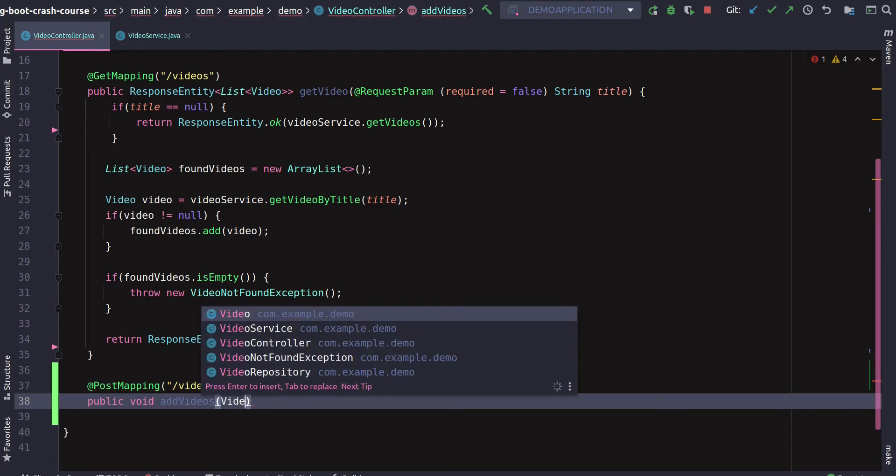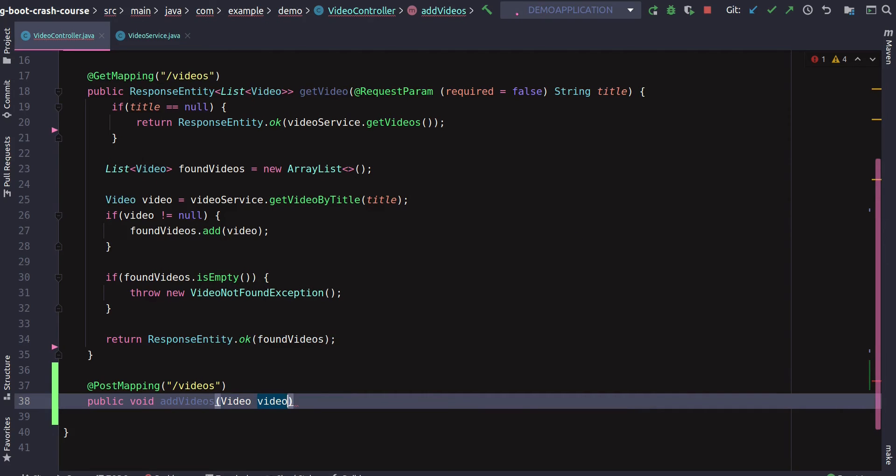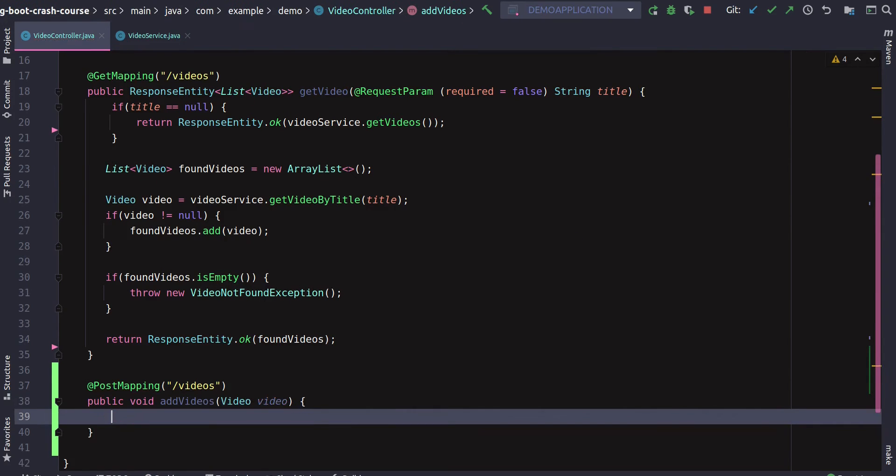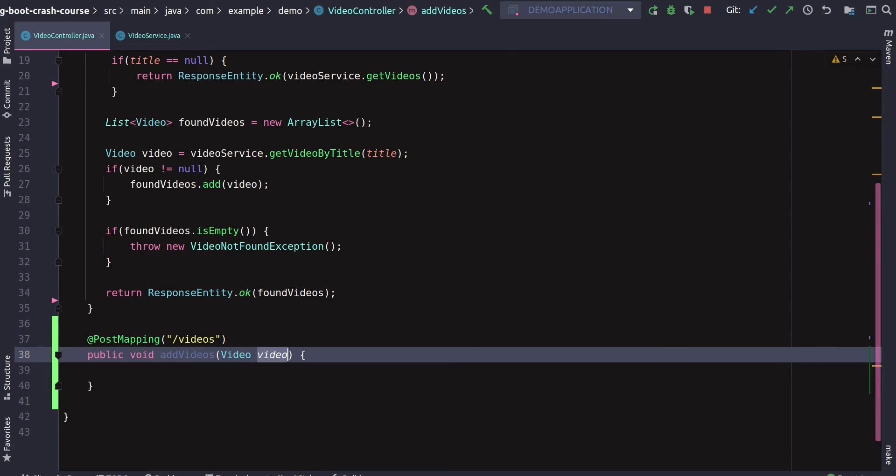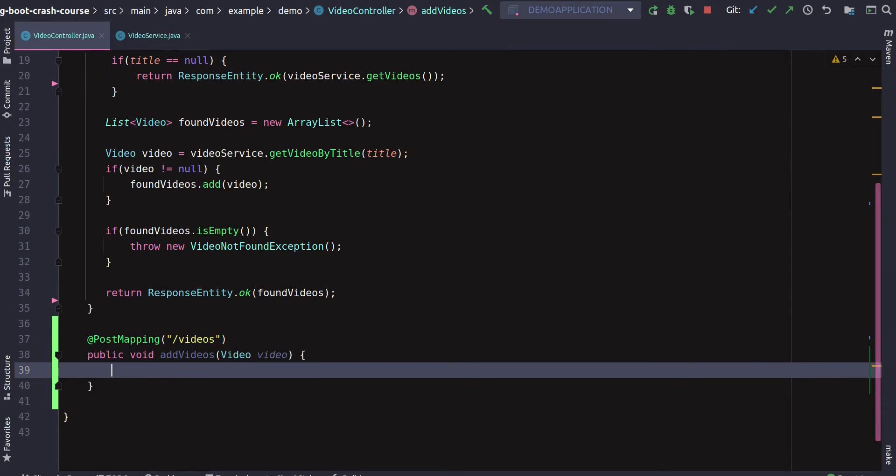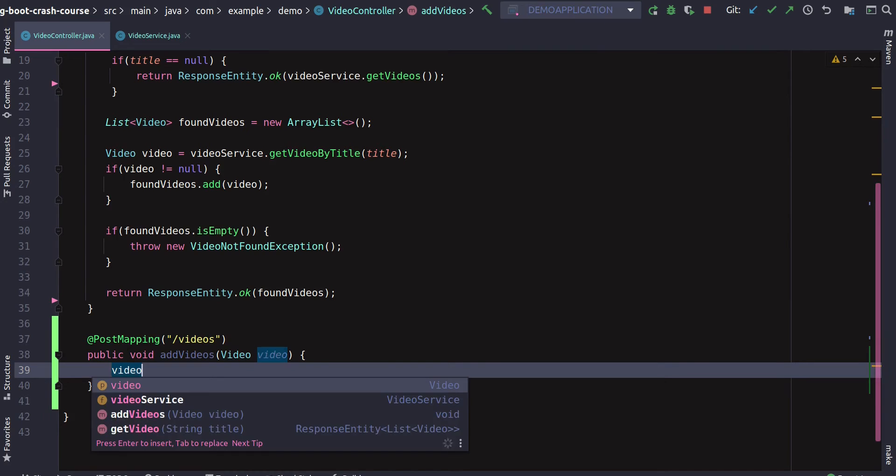Then we'll define a method. We'll keep it simple: public void, let's just say addVideos. This will take a video object, obviously. As the project gets bigger, we're going to have DTOs like data transfer objects for communication between server and client, but for now we can just utilize a video bean that we have created before.